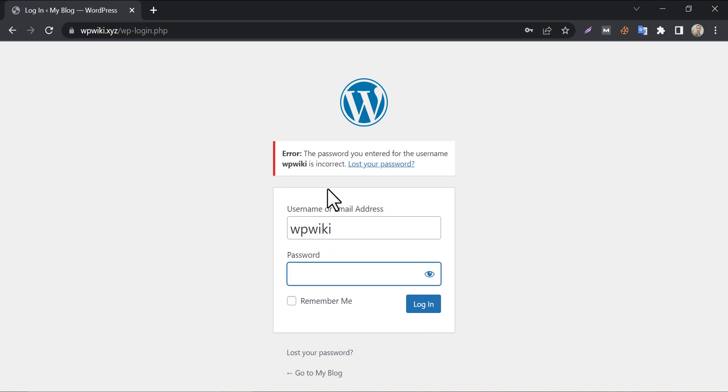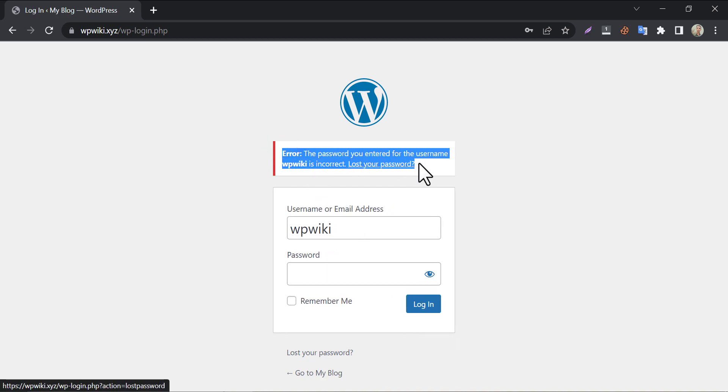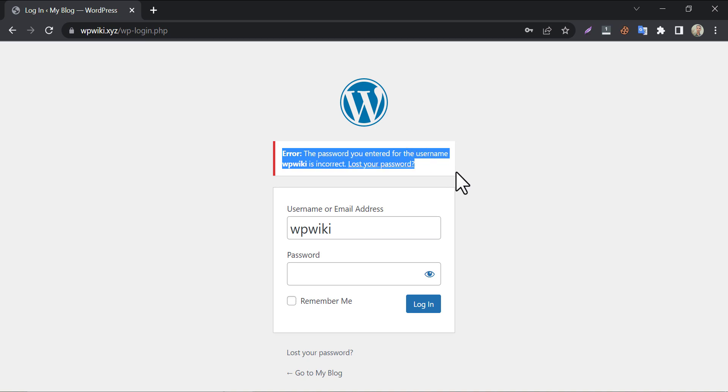If you ever forgot your wp-admin username or password, then this video may be a lifesaver for you.